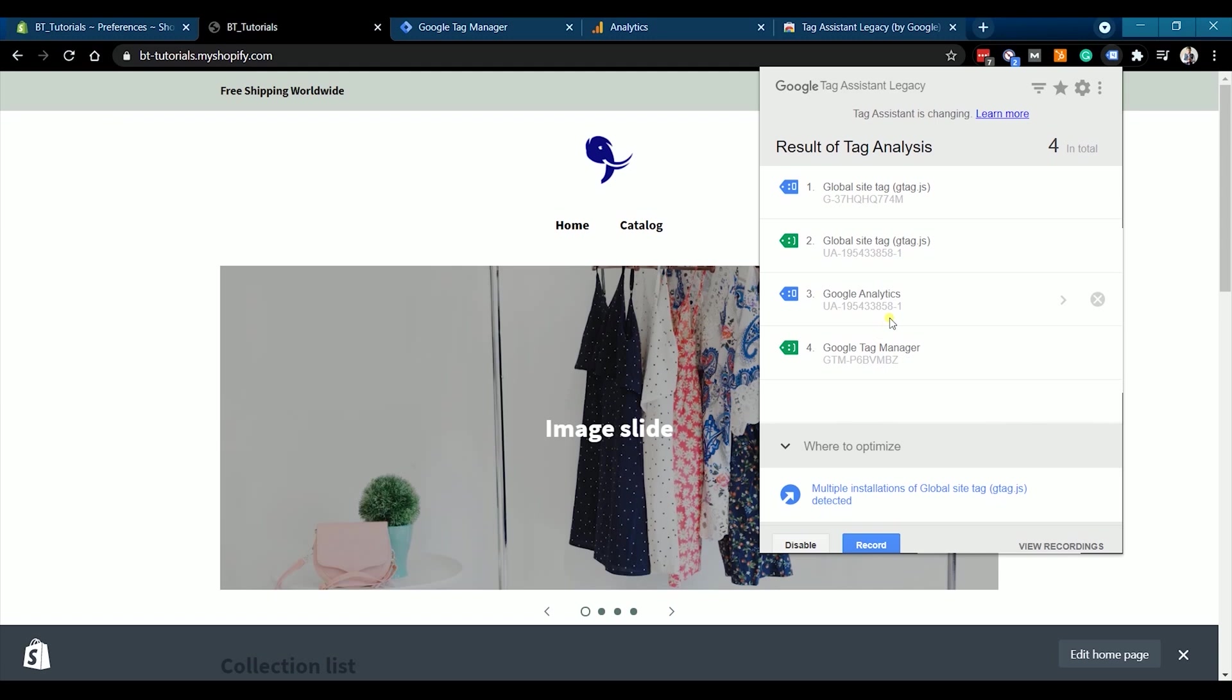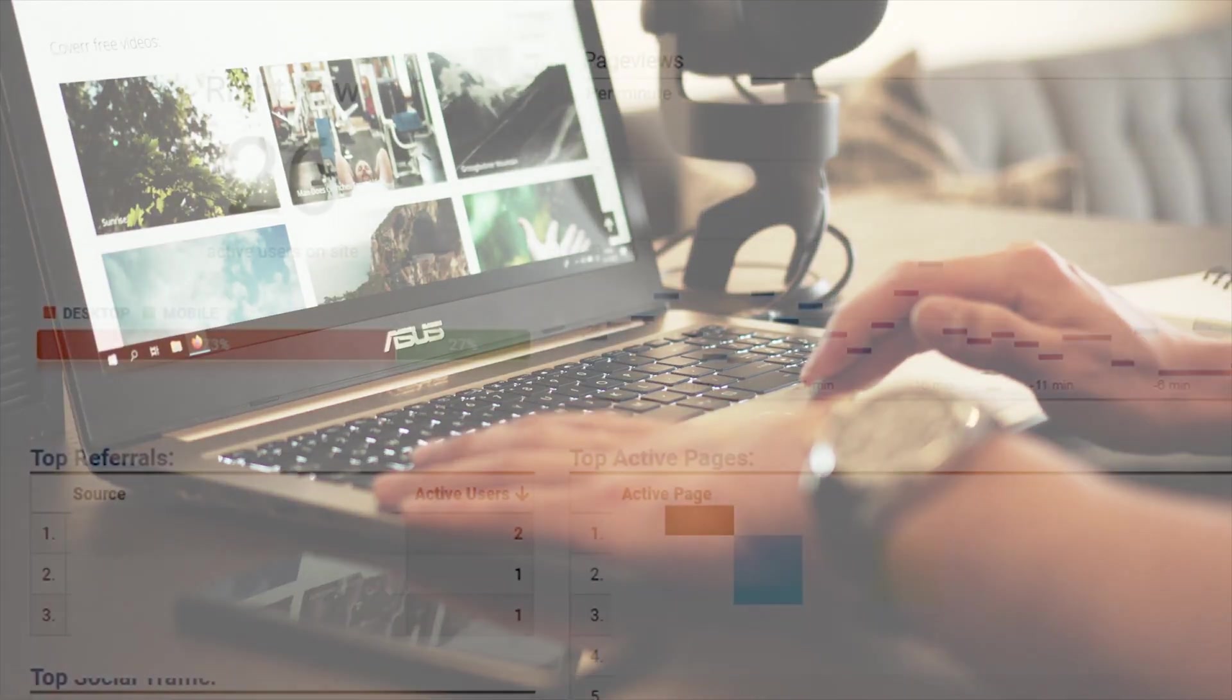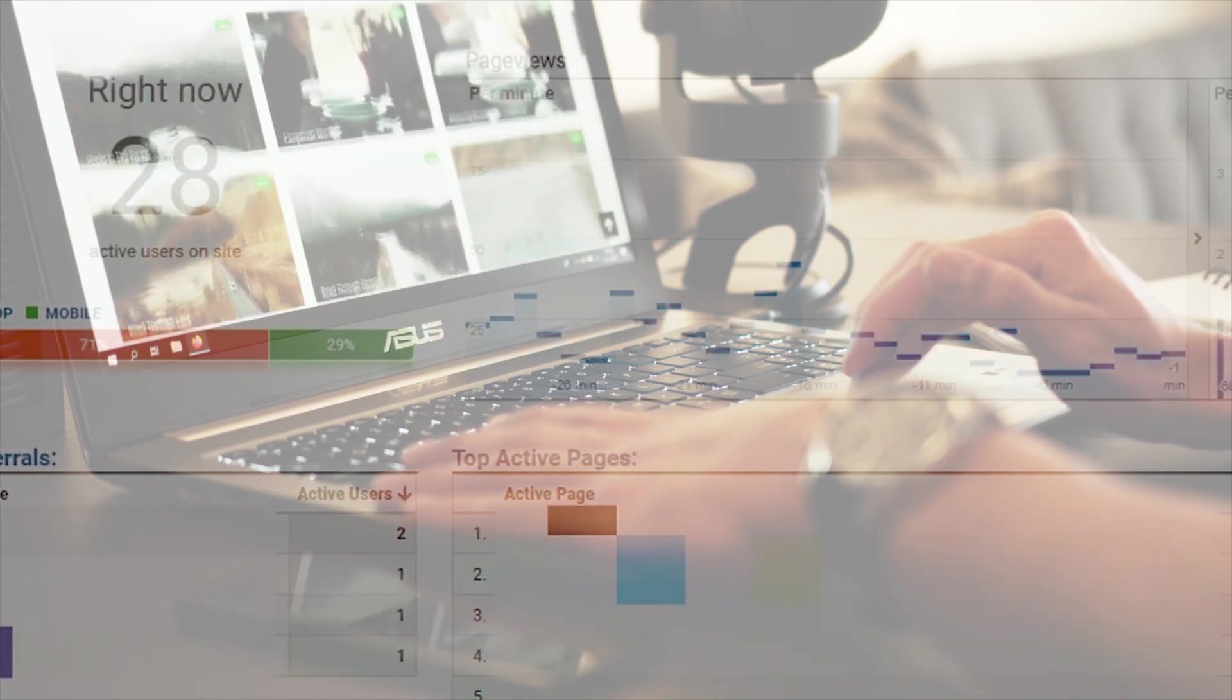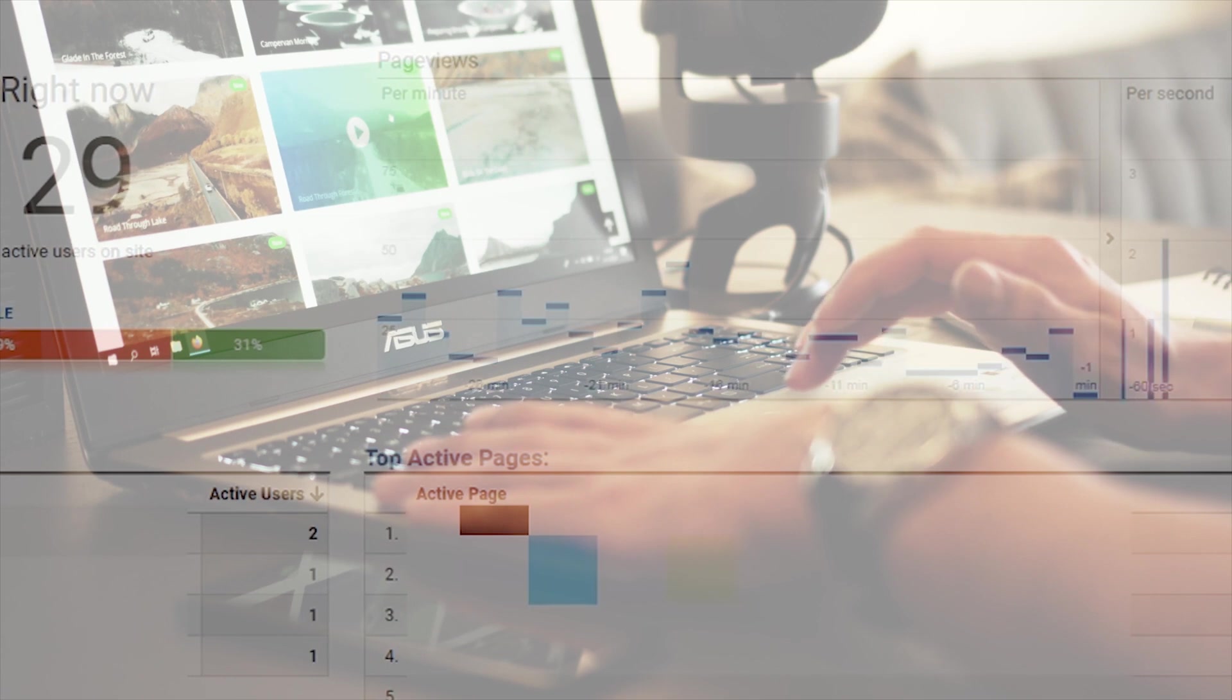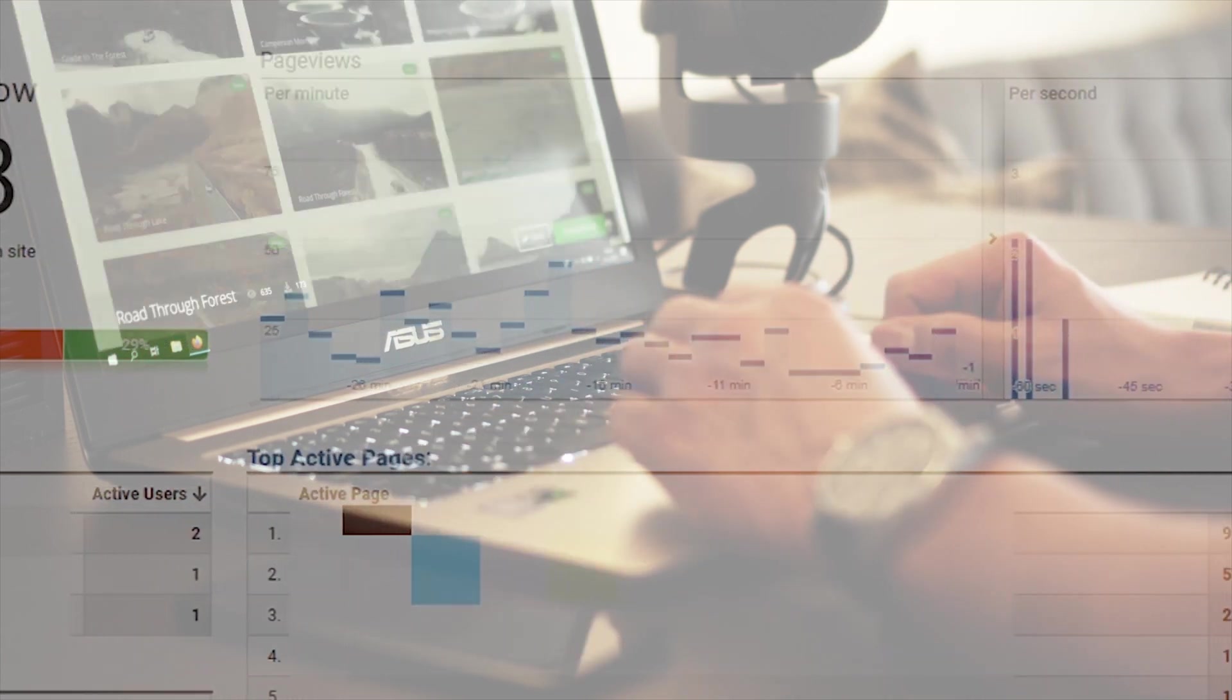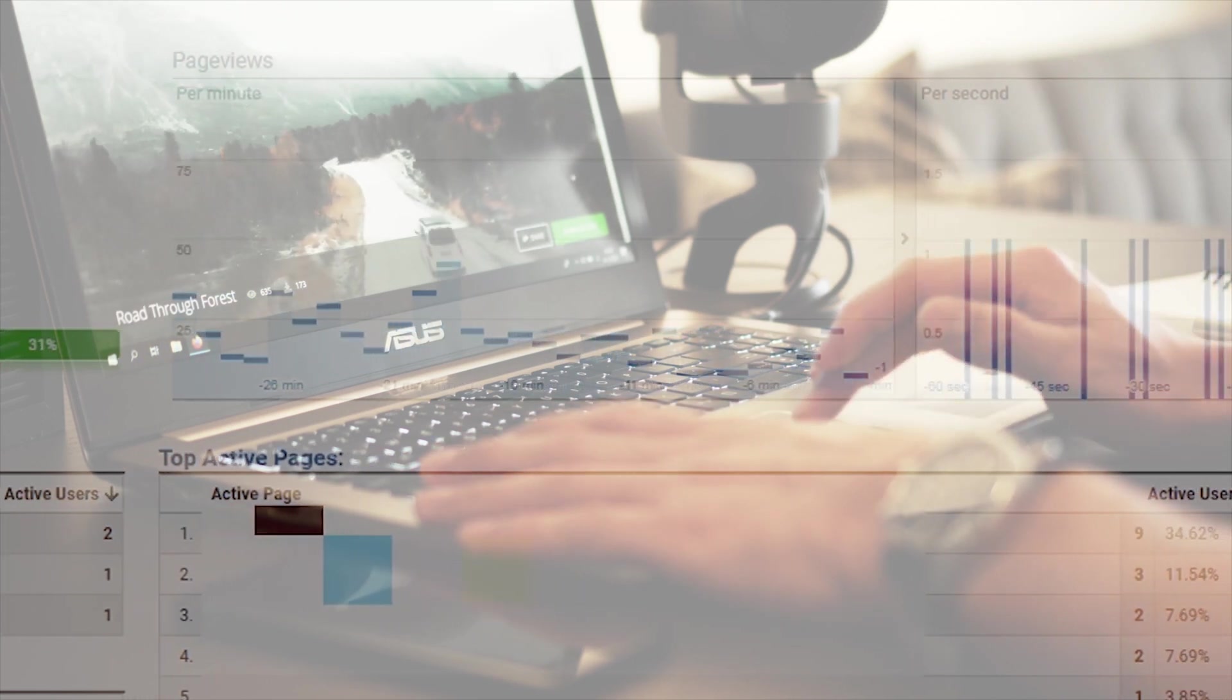If your visitor comes in, your Google Analytics will keep populating with data of your consumer's activity. So that is how you set up Google Tag Manager and Google Analytics 4 on your Shopify website.